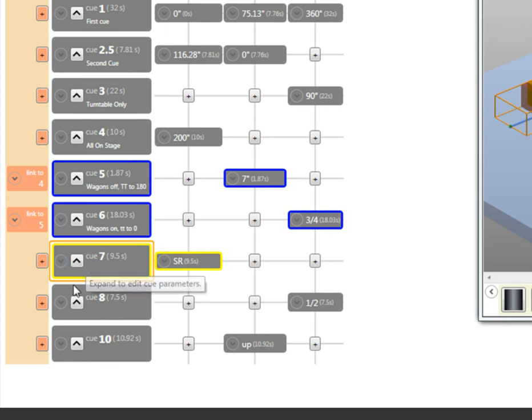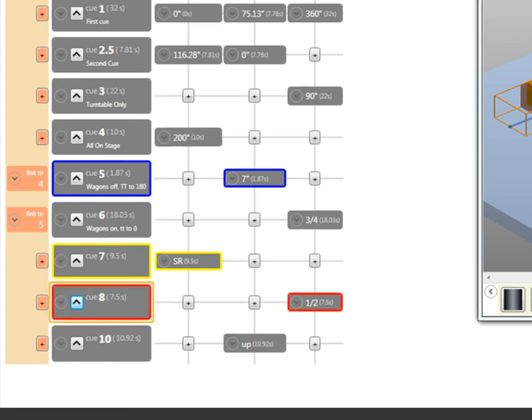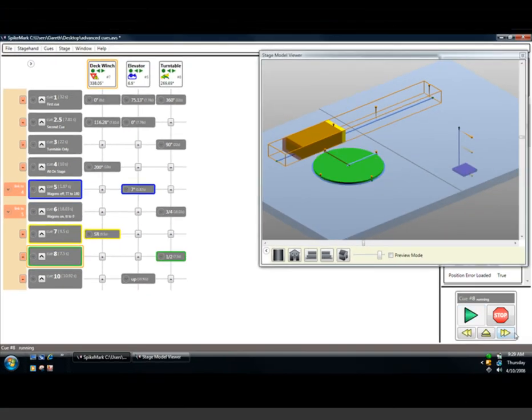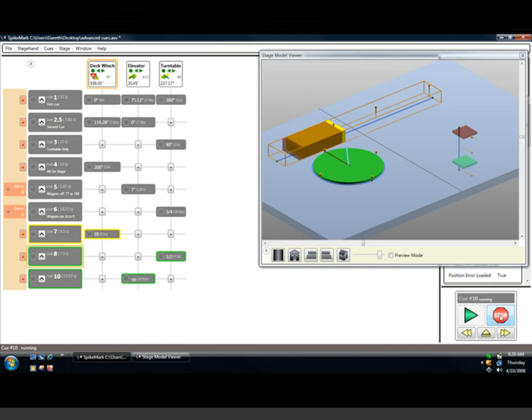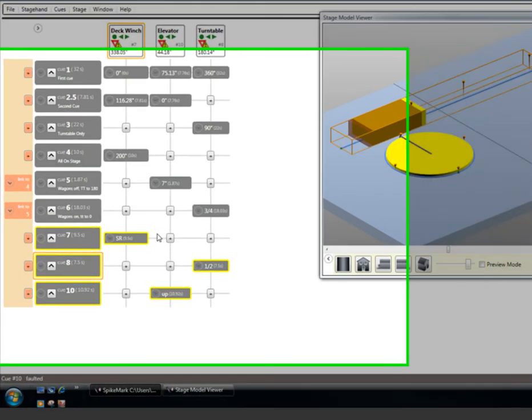This works whether I'm running one queue, or maybe even multiple queues. Here I've got two queues running. I can press the Stop button, and both motors stop.